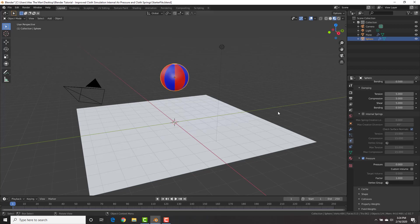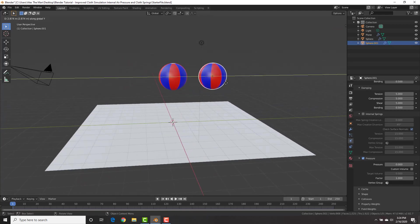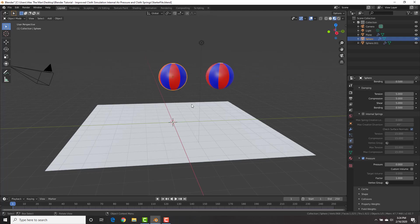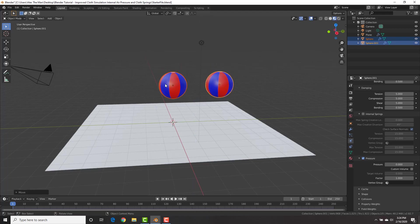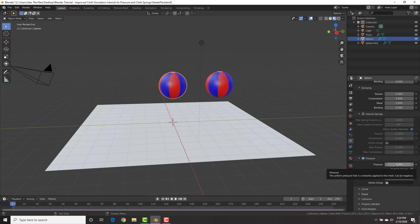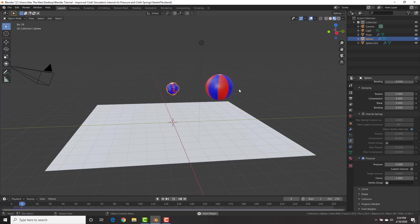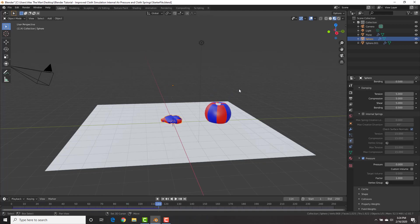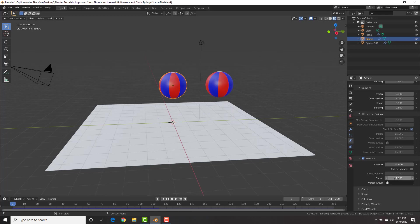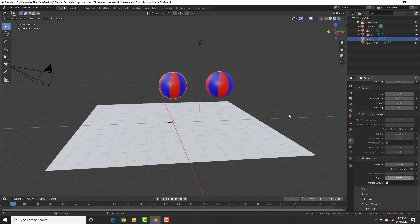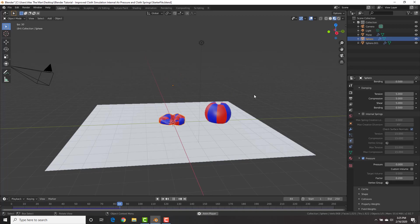Let's create our first simulation. I'm going to hit shift D and Y to copy the ball over so that we have it for our second one. With this one, I want to give it a negative pressure — I want to suck the life and air out of our beach ball. I'm going to put the pressure to negative five. It's completely imploded on itself — a little extreme. What we can do is decrease the factor value to something like 0.2. Now you can see it's a little less intense, which is exactly what we want. How cool is that?